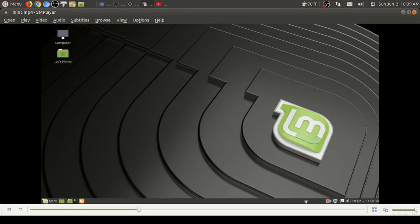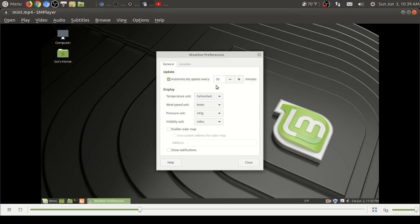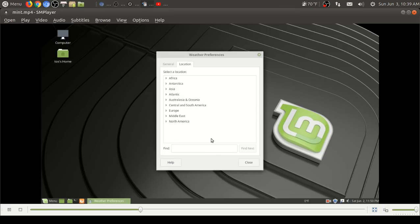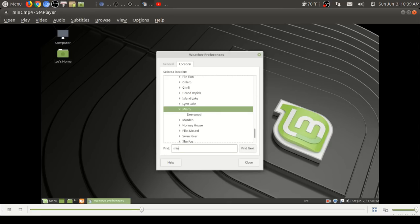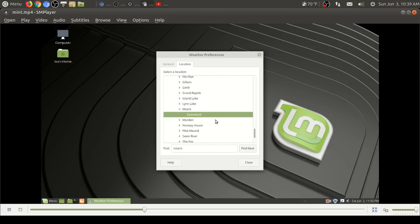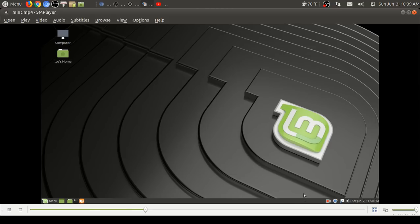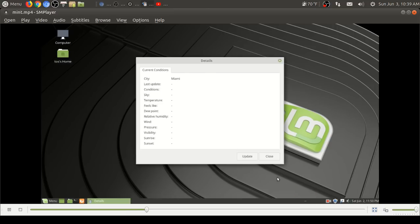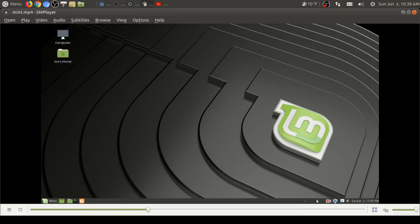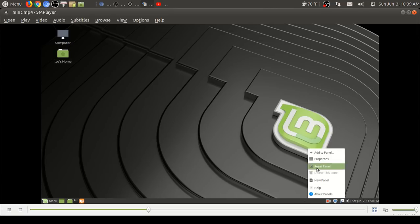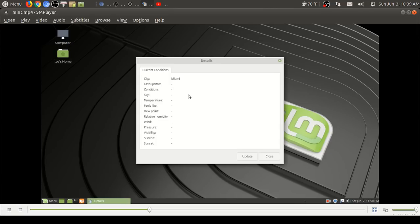Mate has the best weather applet, weather app in Linux, period. It just works, it's simple. And yeah, I wish all Linux distros had that kind of weather report. I did install Kazam to record this. So right click, add the panels. You see here weather report, and you can add any city. I chose to go with Miami.